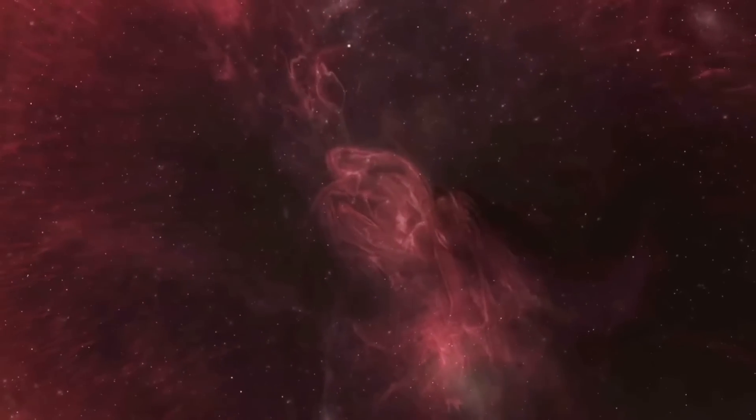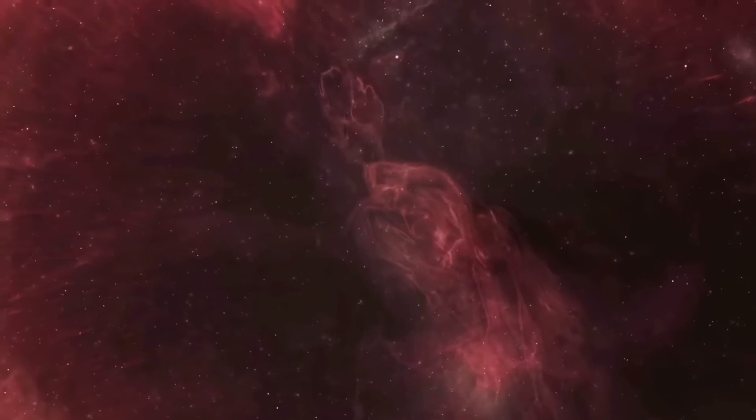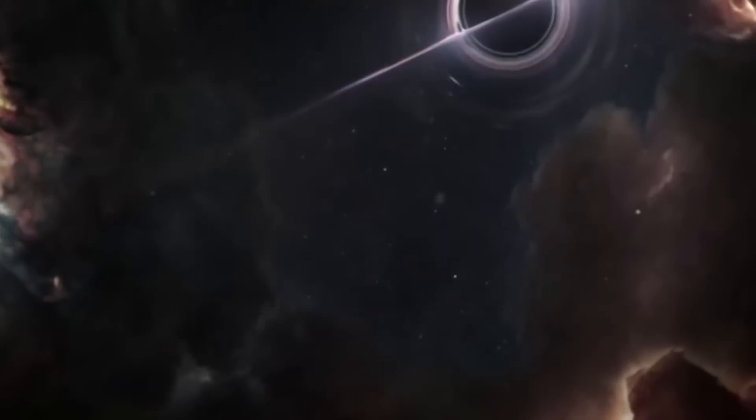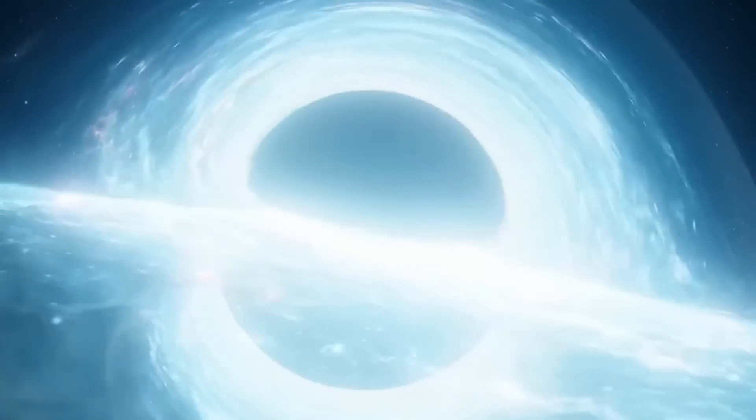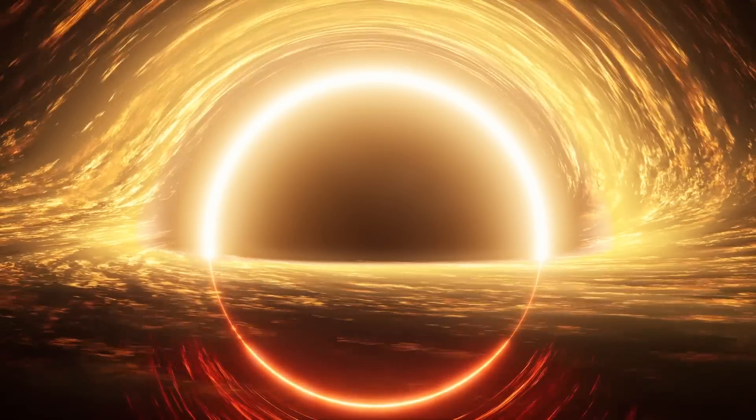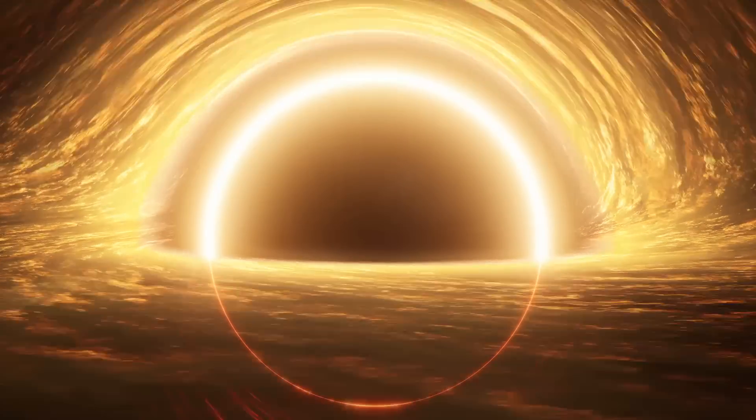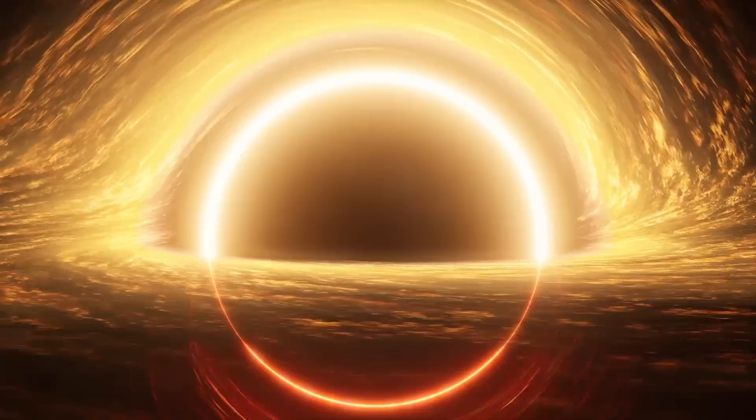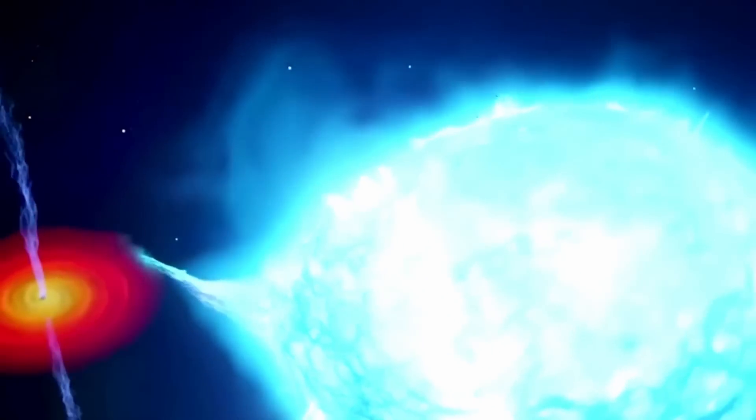By this stage, the star has become a black hole, with such strong gravity that not even light can escape. Enormous black holes, some millions of times more massive than the Sun, have been found at the center of many galaxies, including our Milky Way.